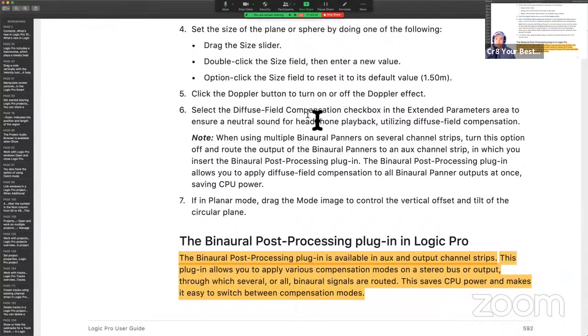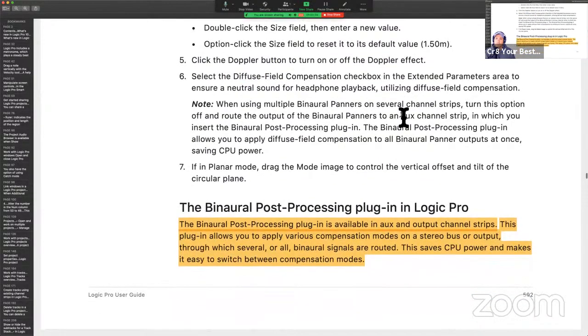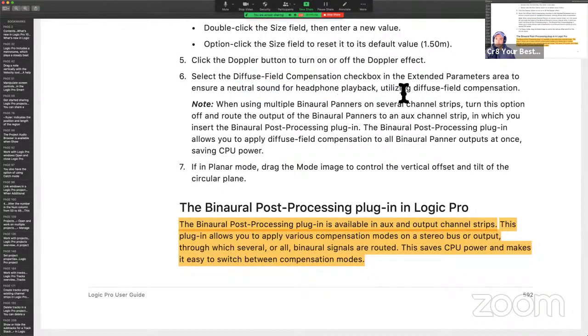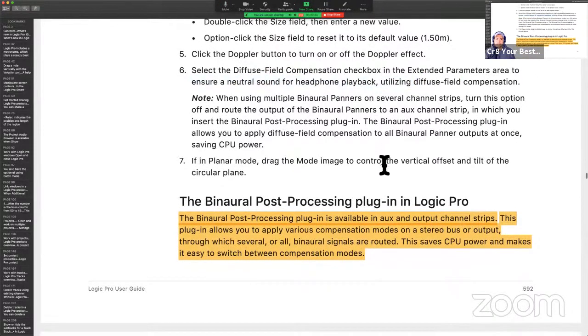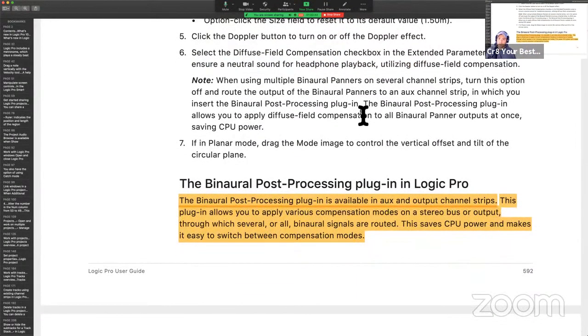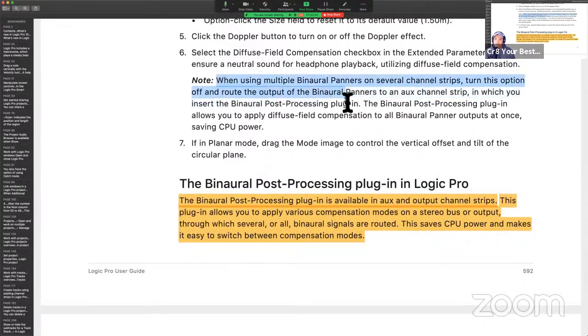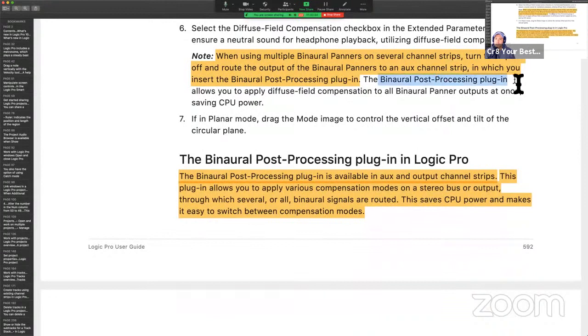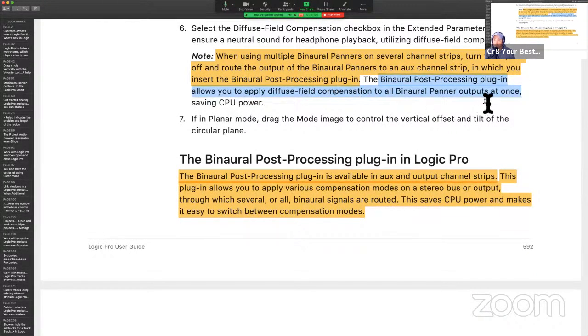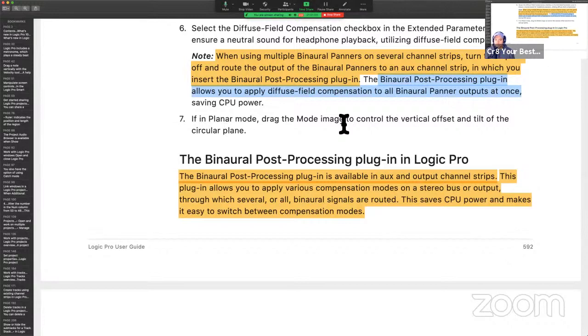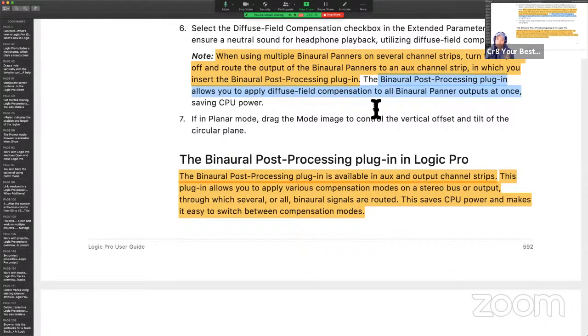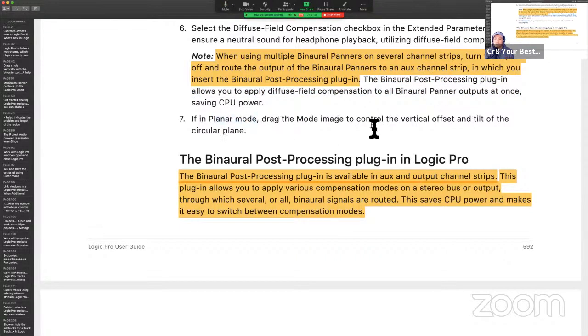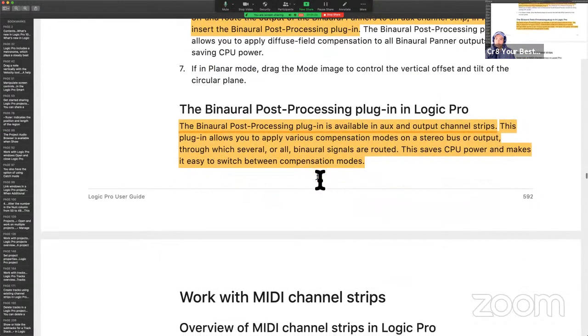Again, the Doppler effect is going to kind of make it feel as if things are a little bit more detailed in terms of positioning. And then there's something called diffuse field compensation, which is on by default. Ensures that a neutral sound is created for headphone playback utilizing this feature. When using multiple binaural panners, turn this option off. So, there you go. So, more information if this is something you want to get into. This is not part of my bag, but I want to make sure you have what you need. The binaural post-processing plugin allows you to apply diffuse field compensation to all binaural panners. Outputs at once, saving CPU. So there's another way to do this.